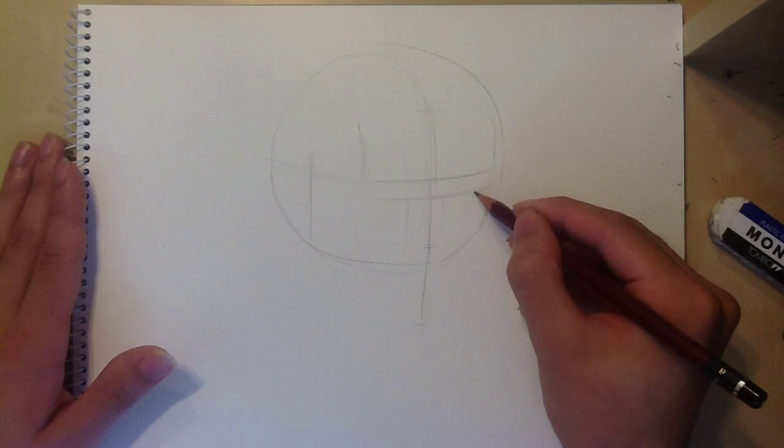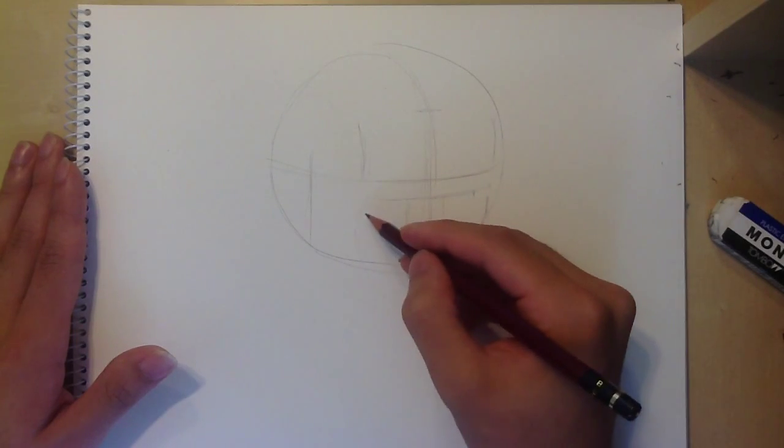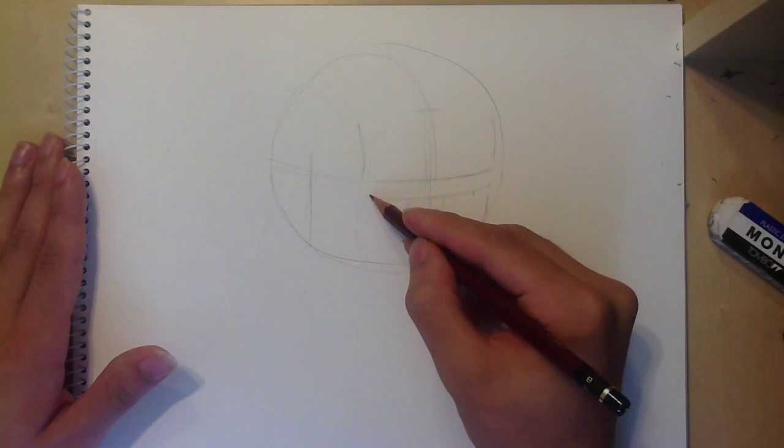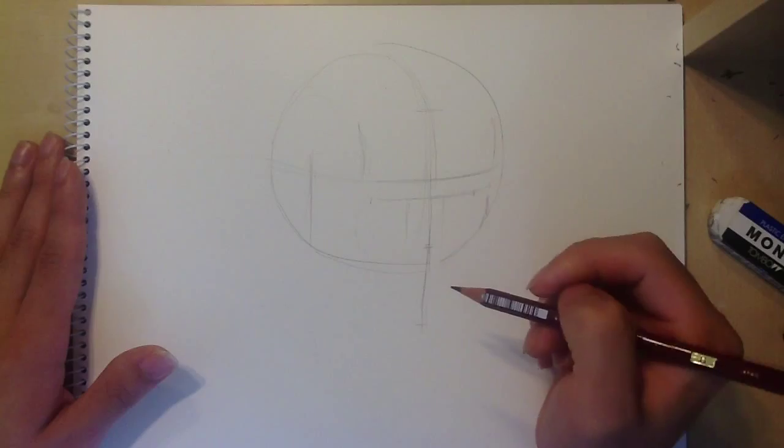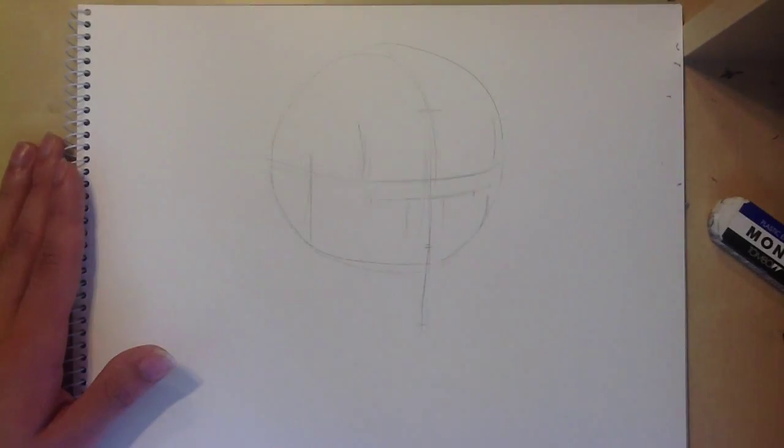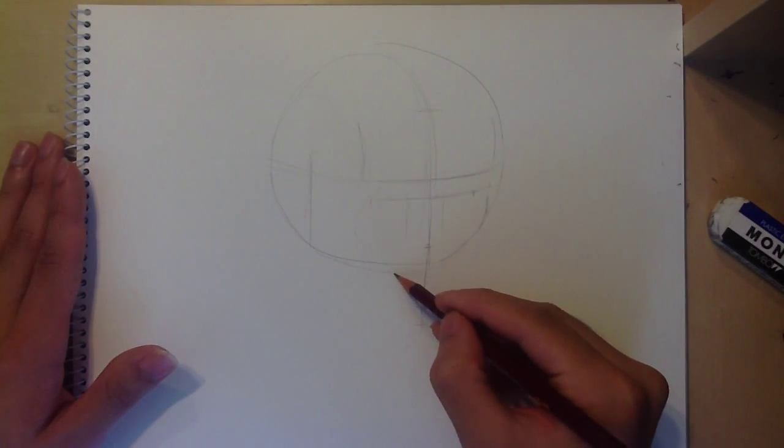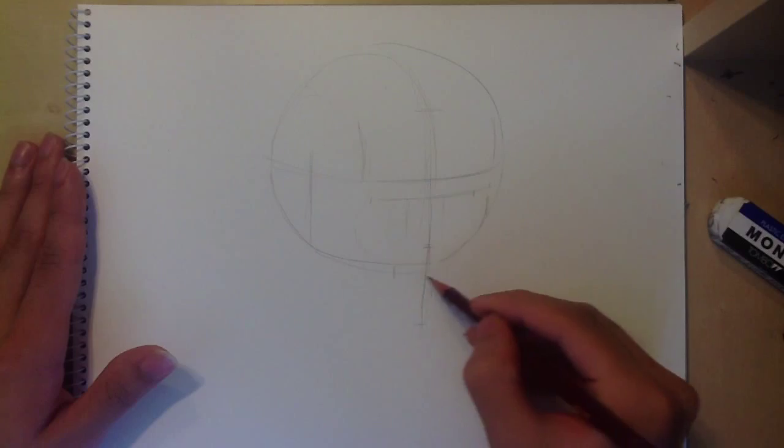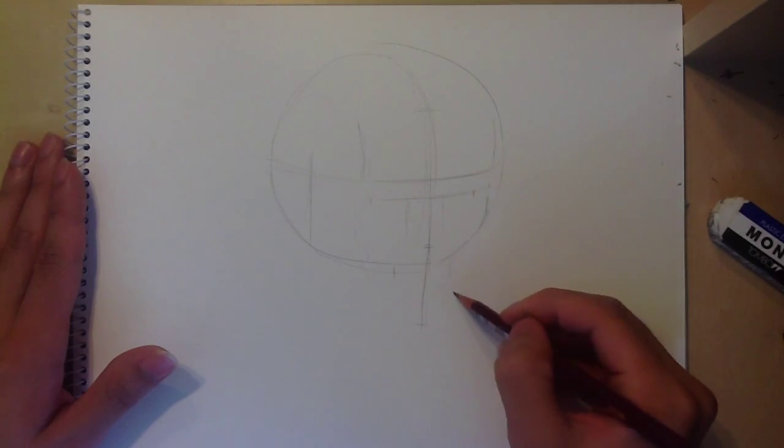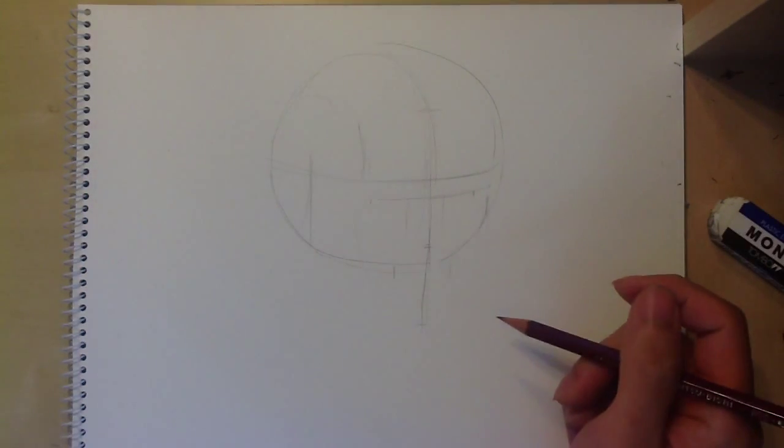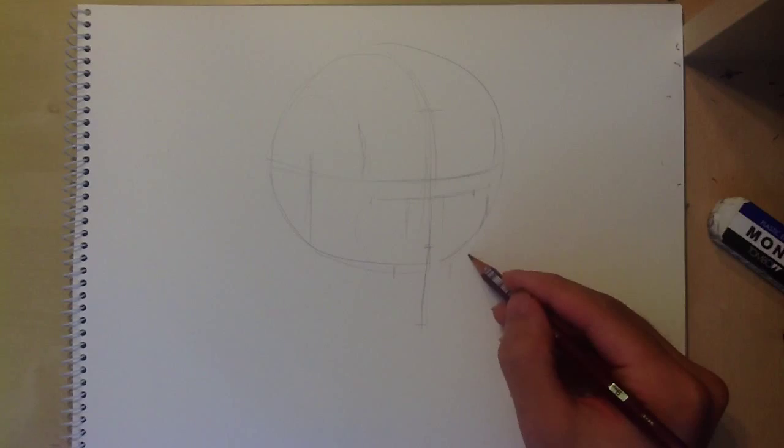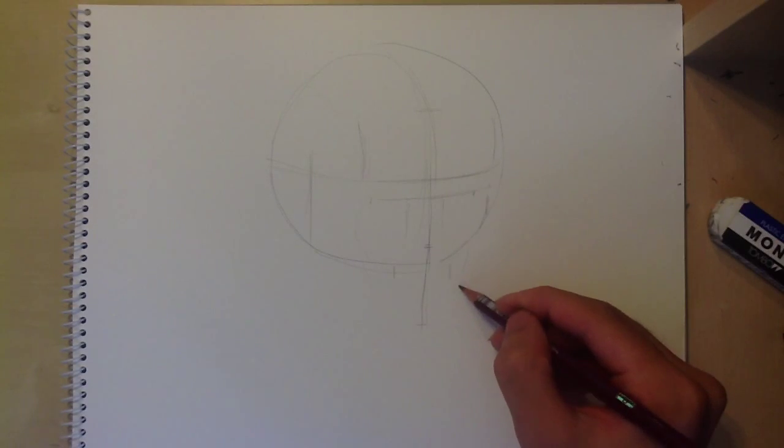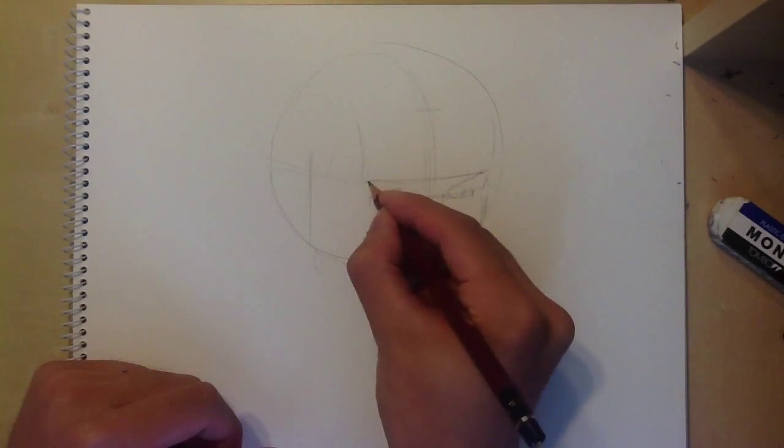One thing to remember when drawing a face from a three quarter view is that as the head is slowly turning away from you, the features on the farther side of the face will diminish in size. So the eye on the farther side and the farther side of the mouth may be a bit smaller.